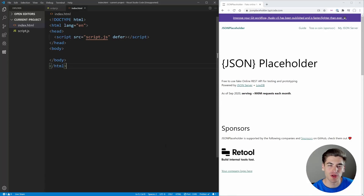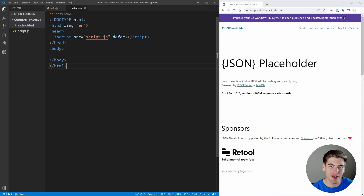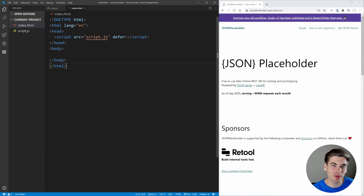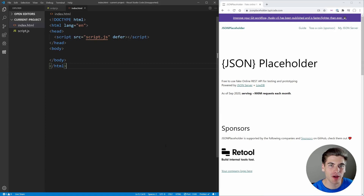In the last section of the course we talked all about asynchronous code, everything from callbacks to promises all the way to async/await. In this section of the course we're going to be talking about the advanced features of the DOM, which heavily use these different asynchronous code methods.